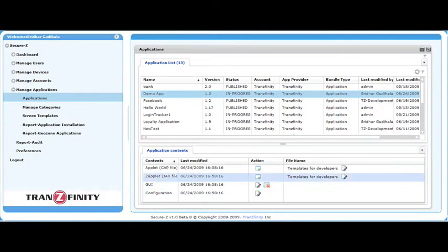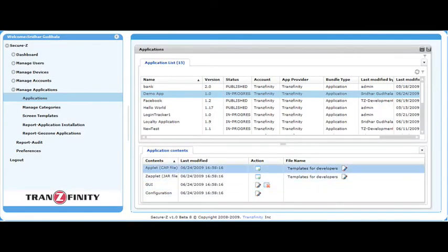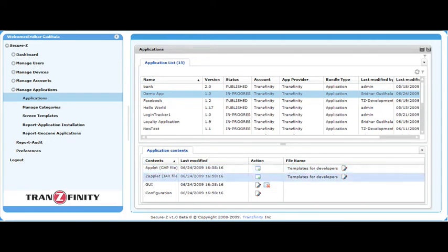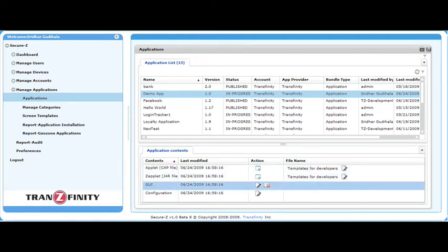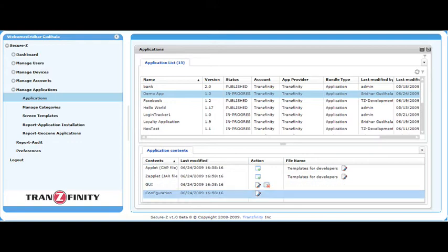Under Application Contents, you can find information about the Applet, which goes on the Smart Card, the Zapplet, which goes on the Mobile Gateway, and the GUI, which handles the front end of the app, and the Application Properties under Configuration.